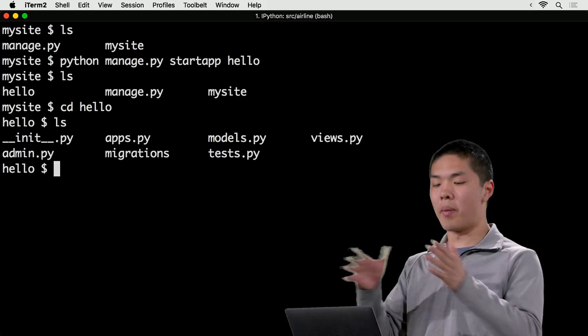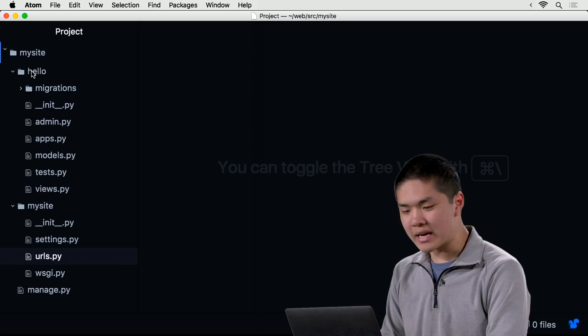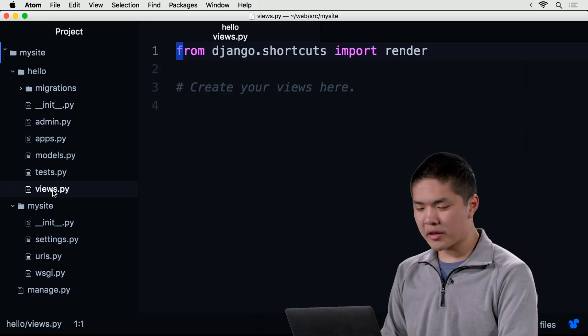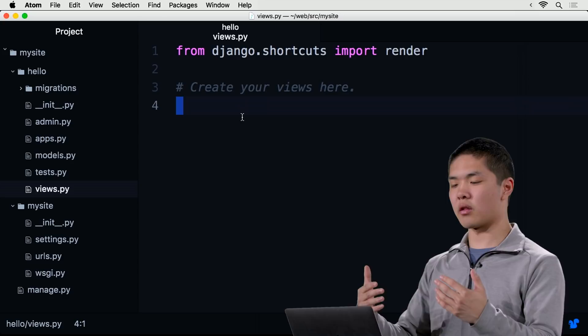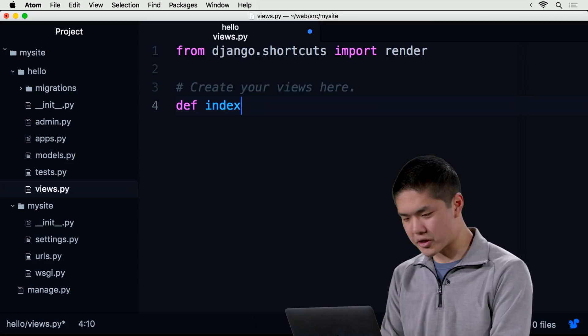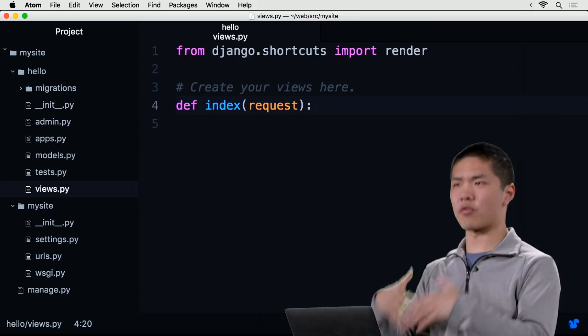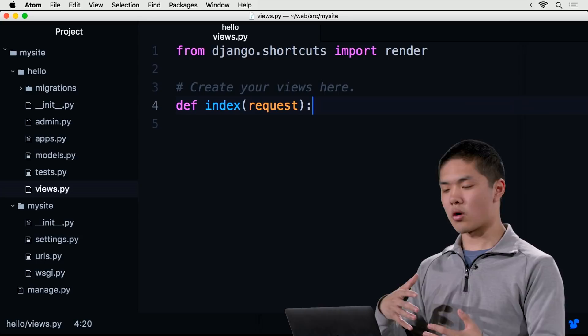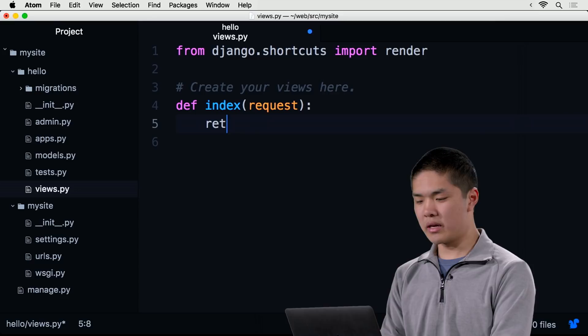Inside views.py — which is analogous to application.py in our Flask application — this is where we write code that decides what the user sees when they go to a particular route. I'm going to define an index function. In Django, all view functions take as an argument an object called request, which contains information like what arguments were passed into the request and what cookies are associated with it. Our index function is going to return a basic HTTP response that says 'Hello World'.